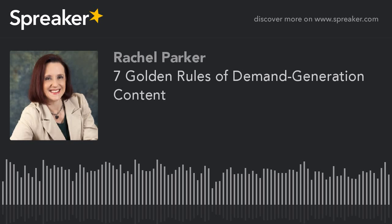As we say in Texas, howdy, and thank you for joining us for today's episode of the Content Marketing Podcast. Just a reminder, this podcast is available on iTunes, Stitcher, and SoundCloud. If you like what you hear, please click on over and subscribe so you can get every single episode delivered directly to your happy little ears.